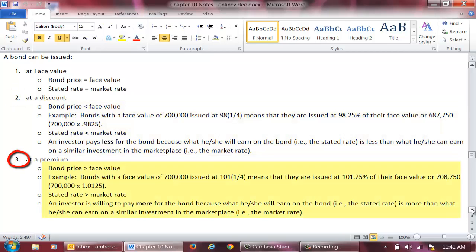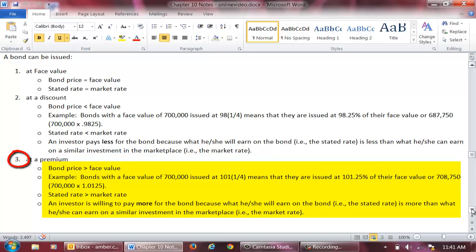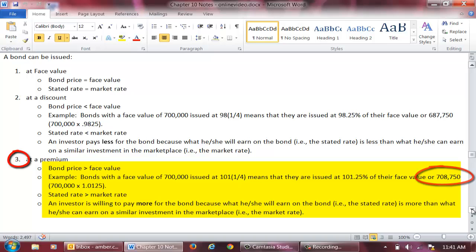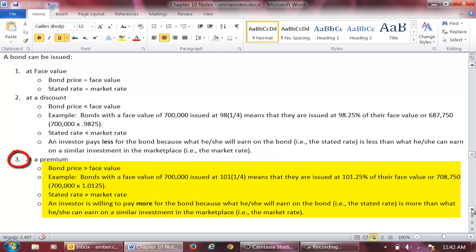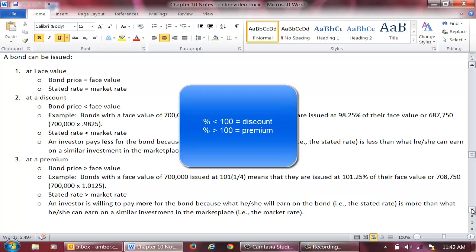If a bond is issued at a premium, the contractual rate is more than the market rate, and therefore the bond price is more than the face value. As an example, bonds with a face value of $700,000 issued at 101¼ means that they are issued at 101.25% of their face value, or $708,750. The company will issue bonds with a face value of $700,000 and will receive cash upon issuance of $708,750. When the bonds mature, the company will pay $700,000 to its bondholders. Investors are willing to pay more for these bonds than what they will receive at maturity because these bonds offer a higher interest rate than comparable bonds in the marketplace. A helpful hint: if the percent given is less than 100, the bonds are issued at a discount; if the percent given is more than 100, the bonds are issued at a premium.